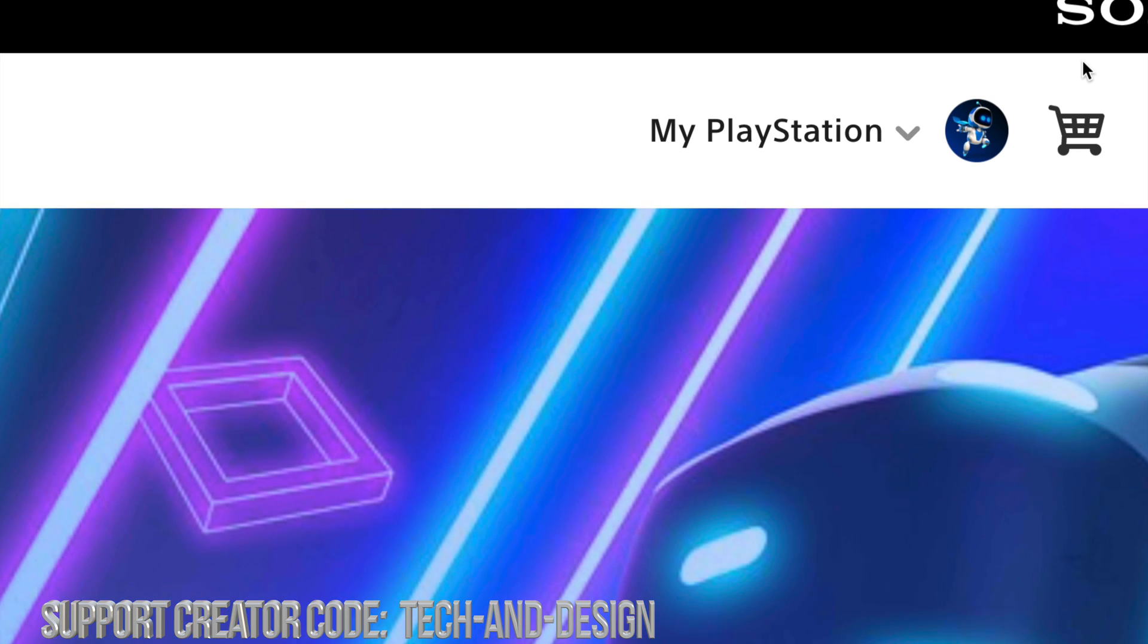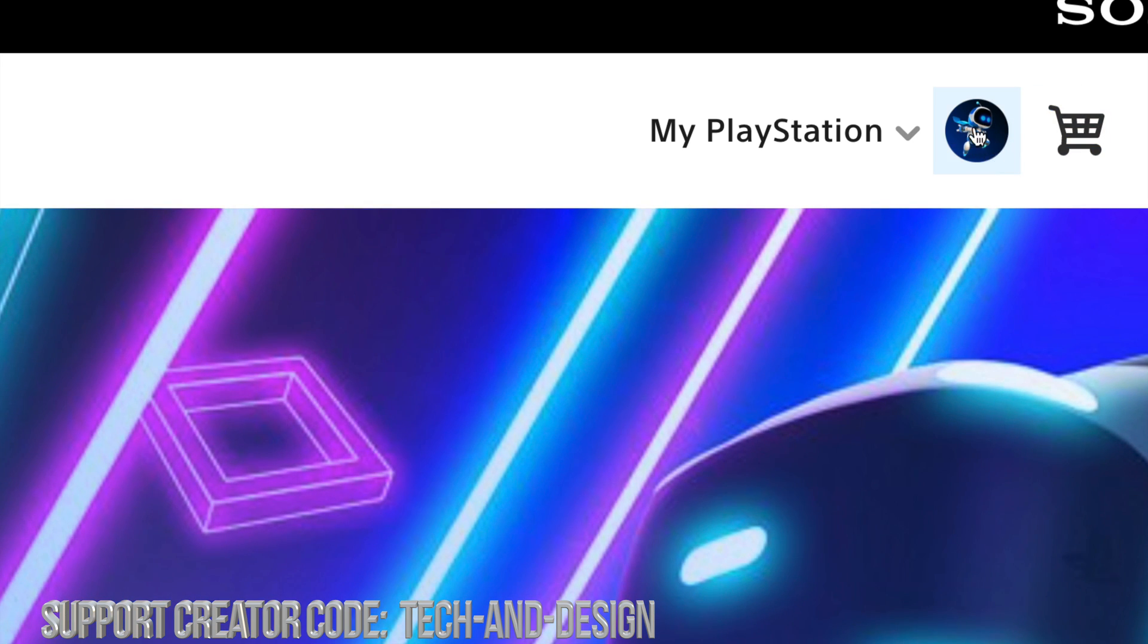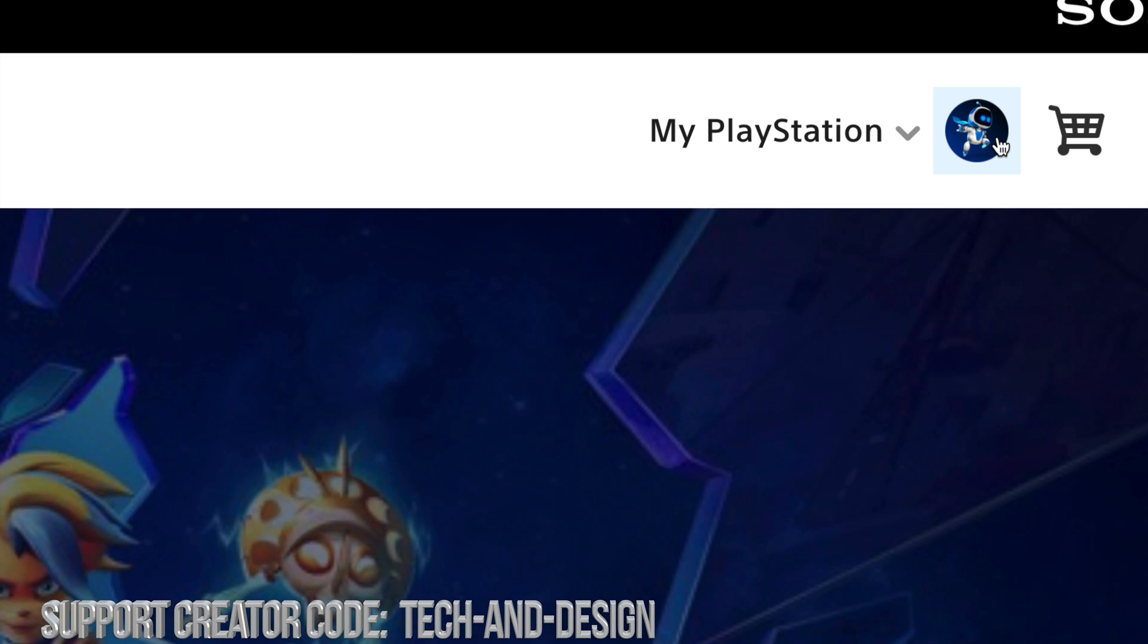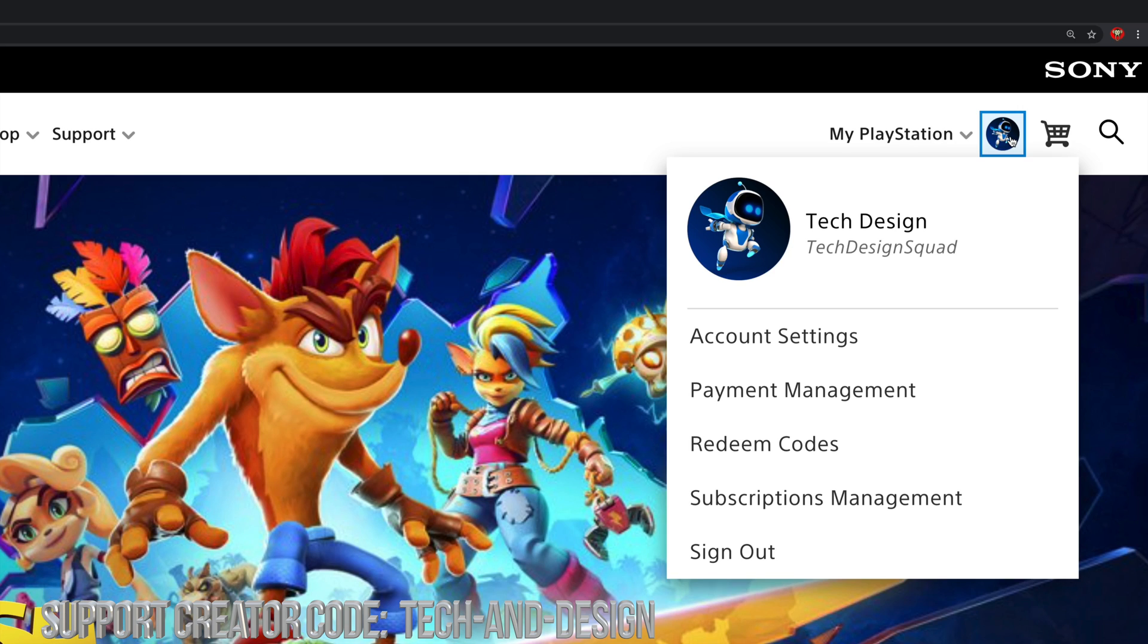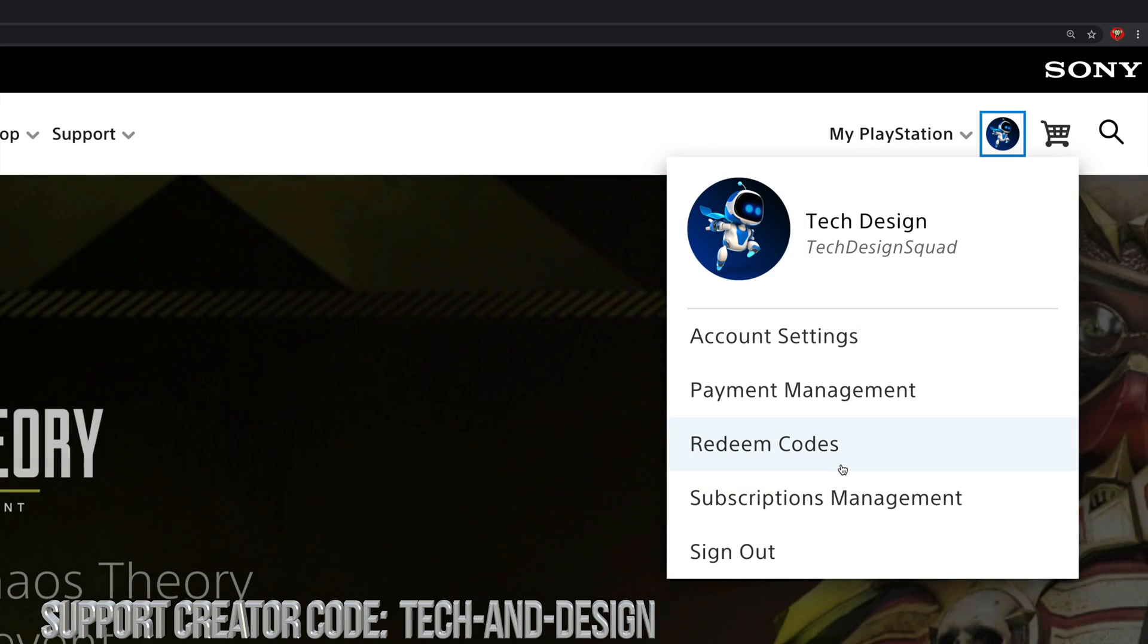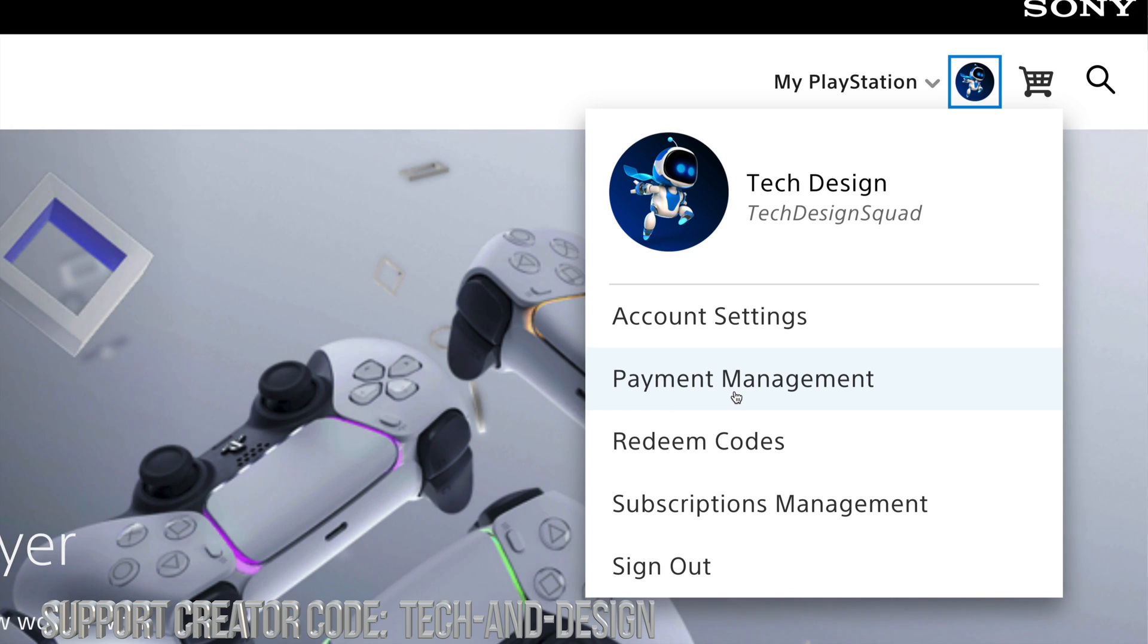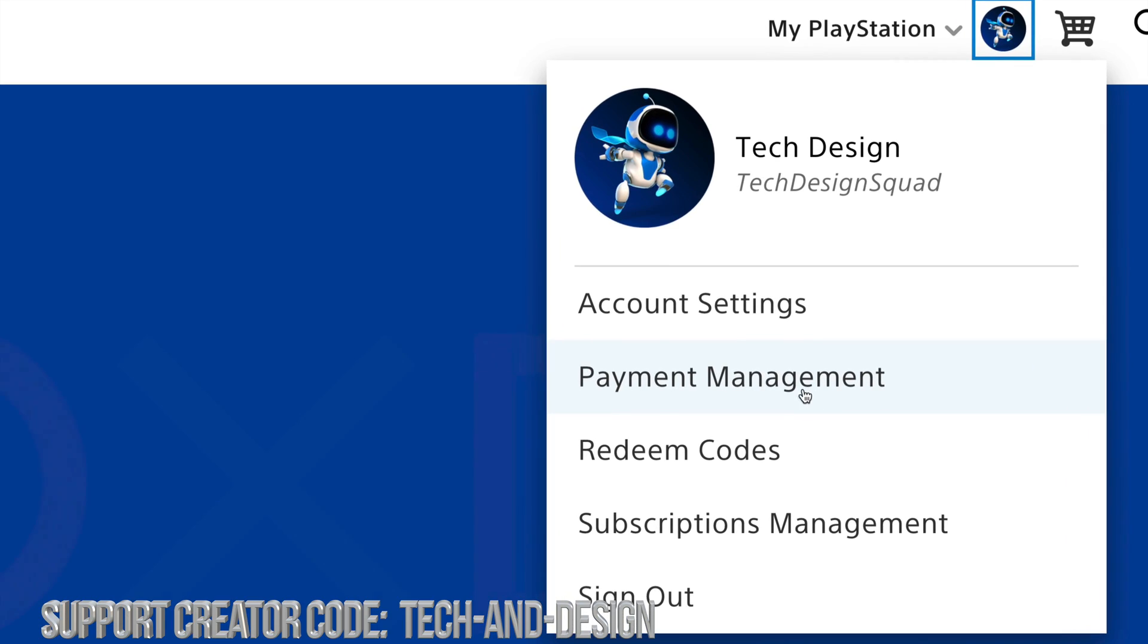Once you logged in you will see this symbol, whatever you guys chose, and just click on it. Once you click there you will see various options and here's Payment Management. So that's where you have to click. Payment Management which is your second option. Just go ahead and select that.